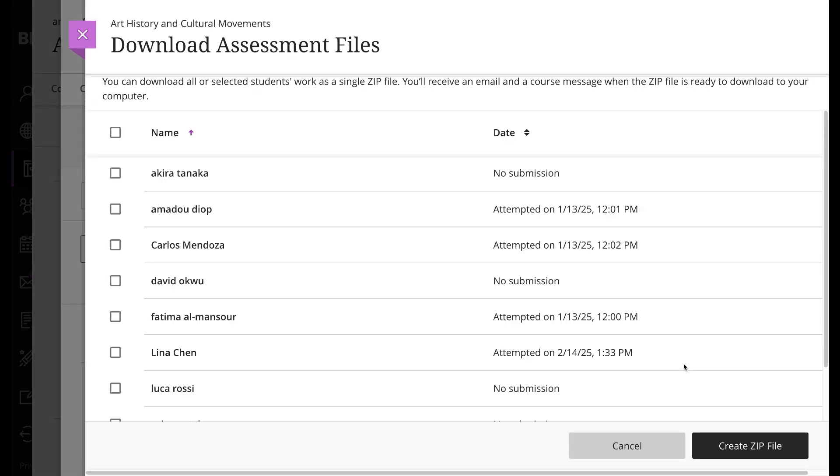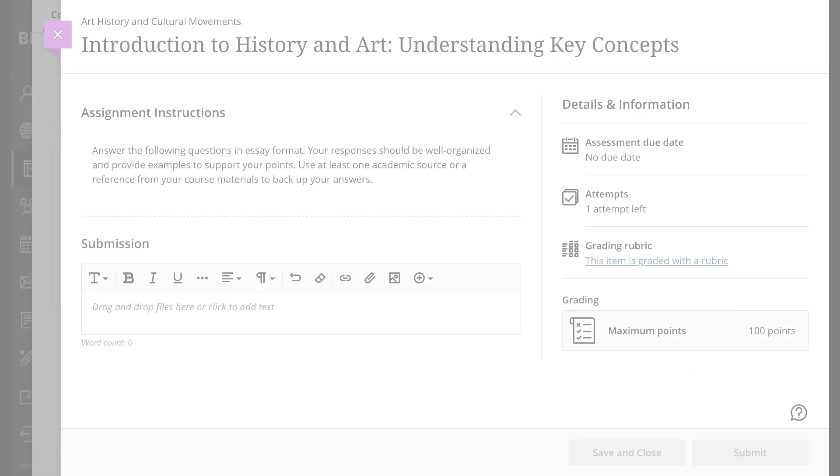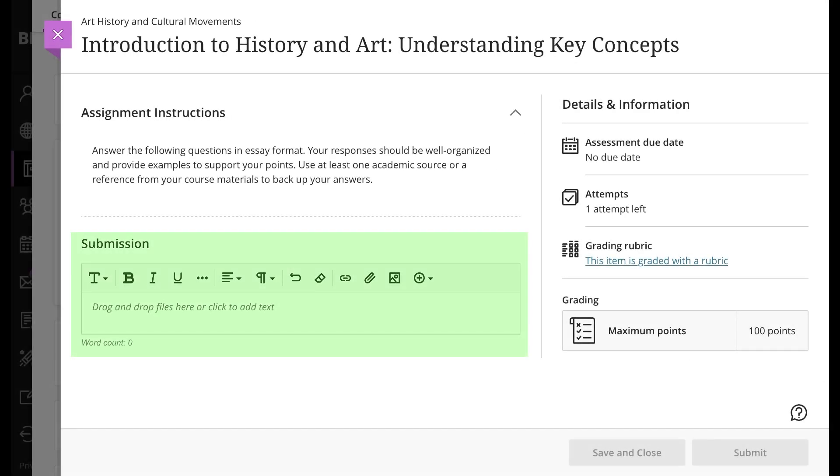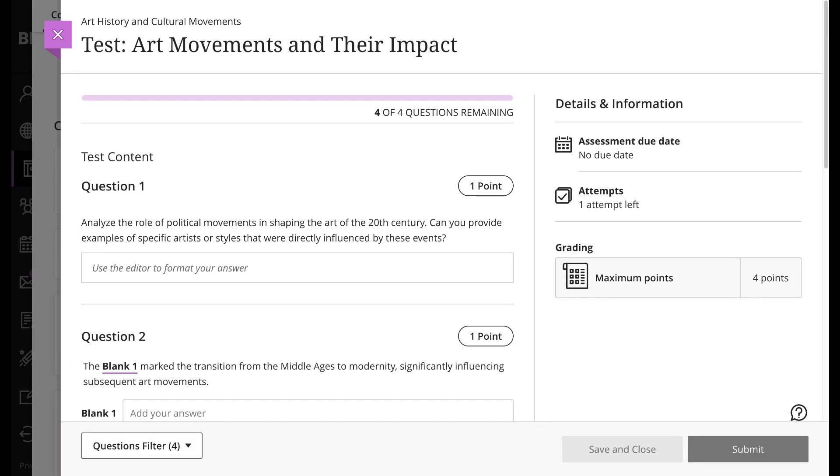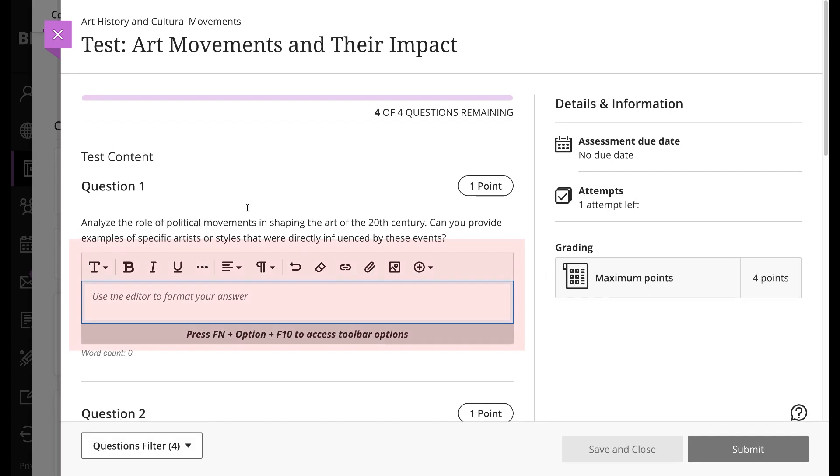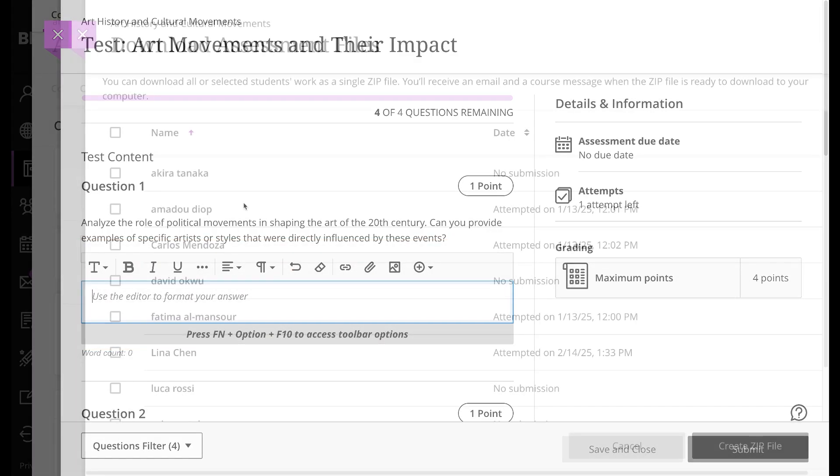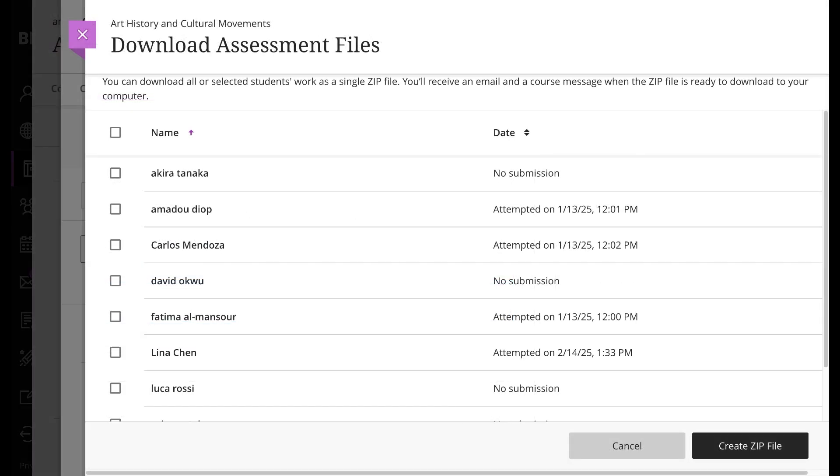Before we continue, let's note that you can download any content the student adds to the additional content portion of the submission, but you can't download content or files attached to assessment questions. If an assessment has essay questions, students' answers aren't downloaded. You also can't download discussions, group work, or anonymous submissions.